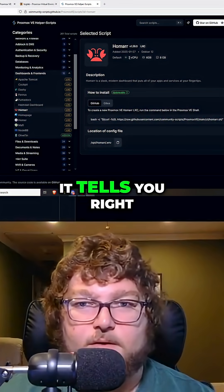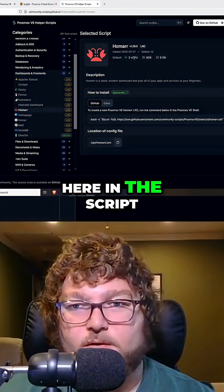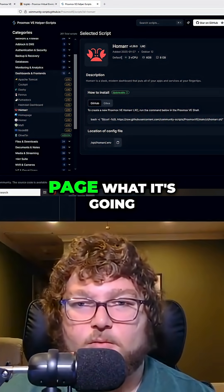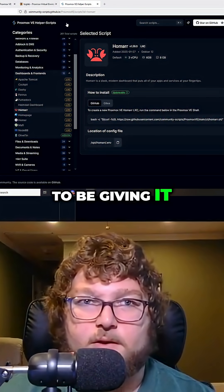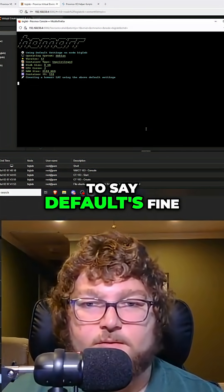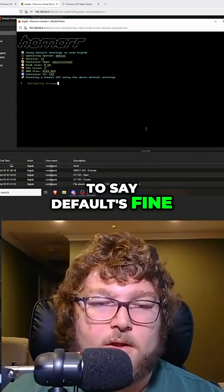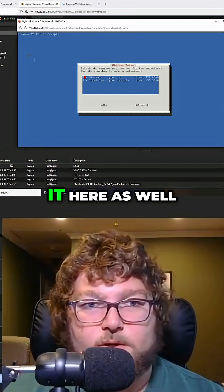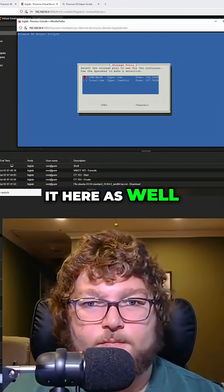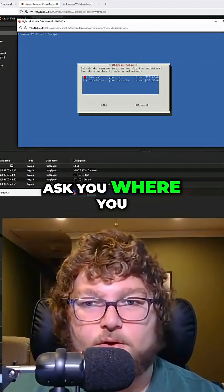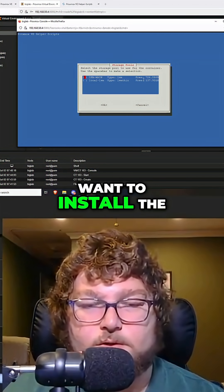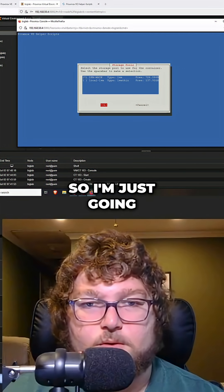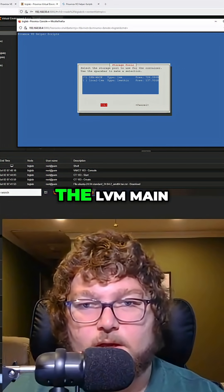It tells you right here in the script page what it's going to be given. I'm just going to say defaults fine. Now again it's going to show it here as well and it's going to ask you where you want to install the storage to. I'm just going to give it to the LVM main and click OK.